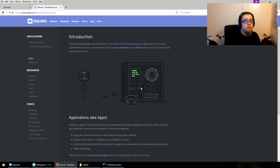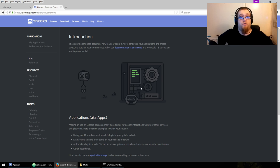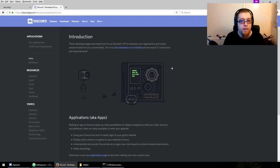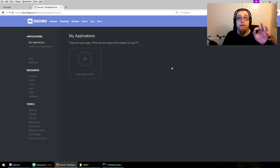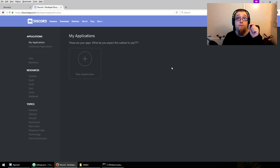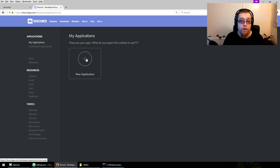You want to go to discordapp.com/developers/docs/intro — that'll bring you to the introduction page of the Discord API. Then go to My Applications. You will see a token there, but by the time this video is live the token will be changed, and as far as I'm aware you will never see that token again. You want to create a new application.